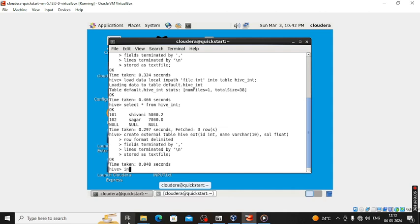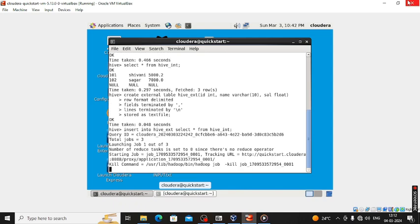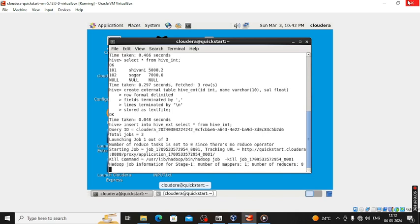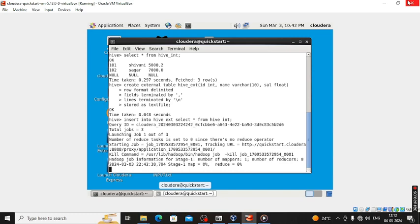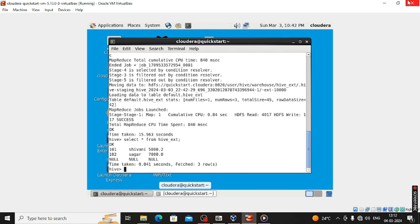Now we have to insert the hive_int data into hive_ext. The command is: insert into hive_ext select star from hive_int, then semicolon. Now that Hive internal data will be copied into the hive_ext file. To verify: select star from hive_ext semicolon — the data is copied.